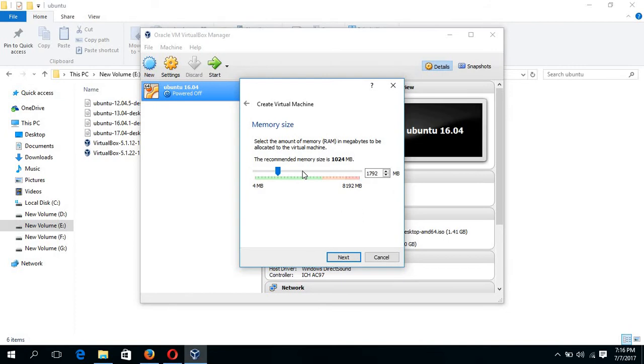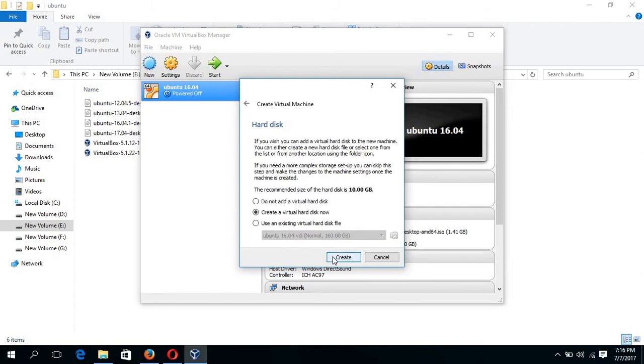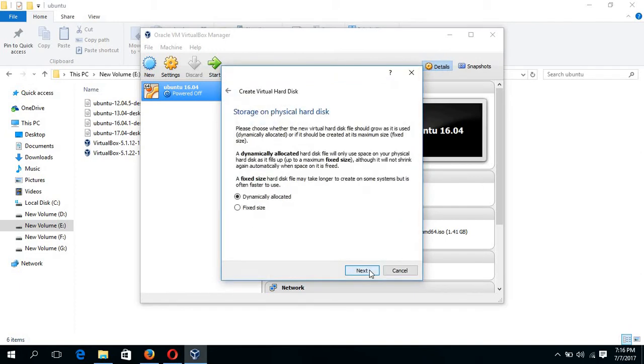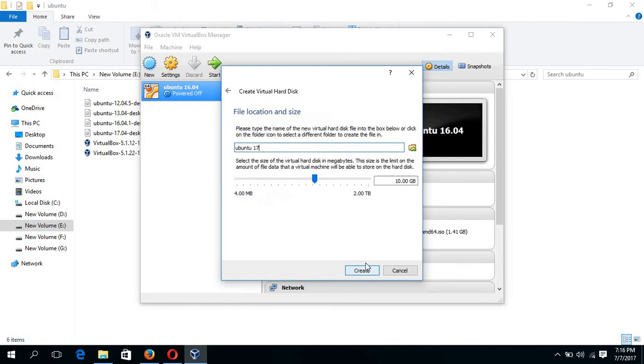Set the memory size. I am setting here 4352 MB RAM. Next, create. Next, next.